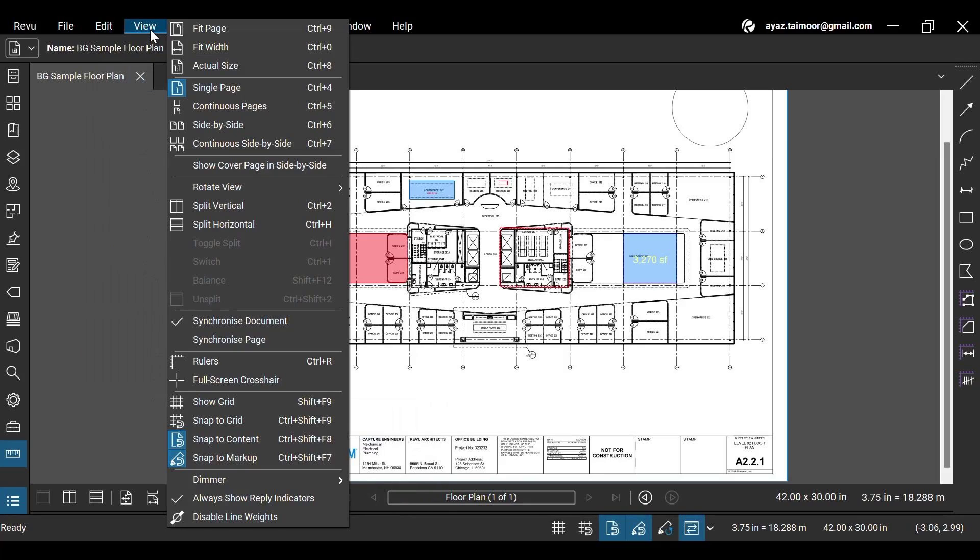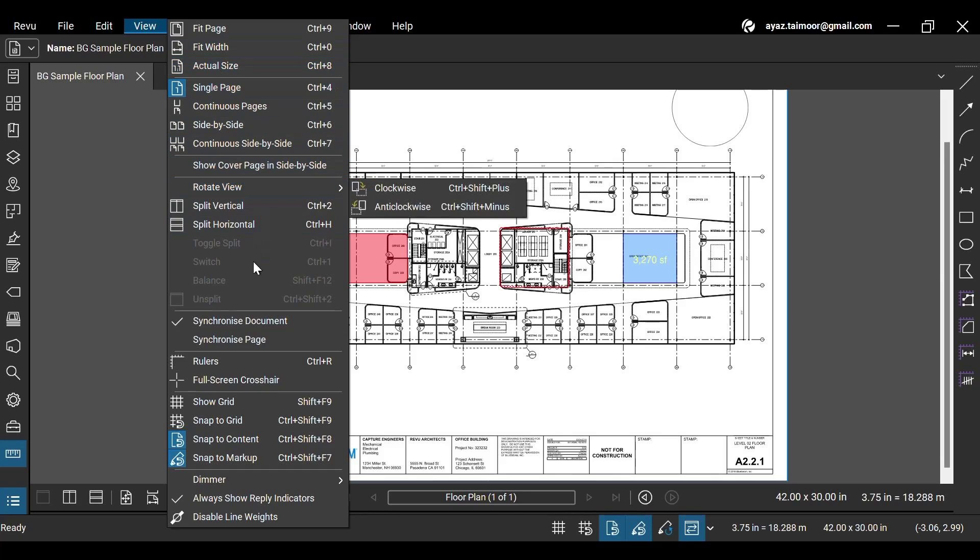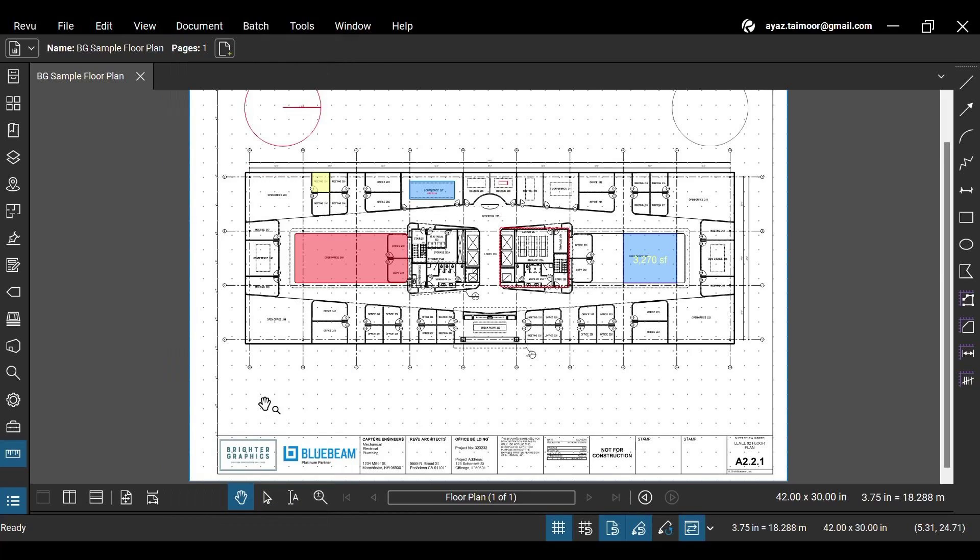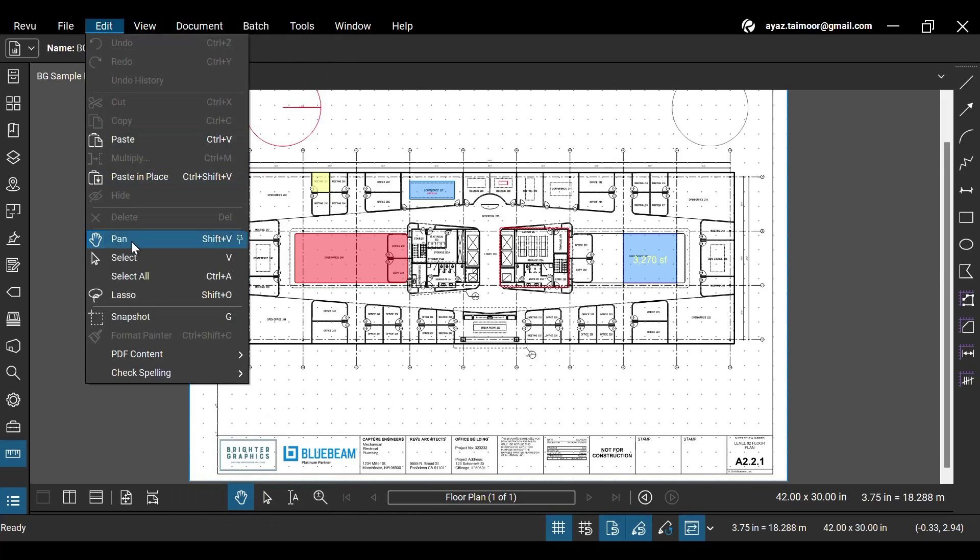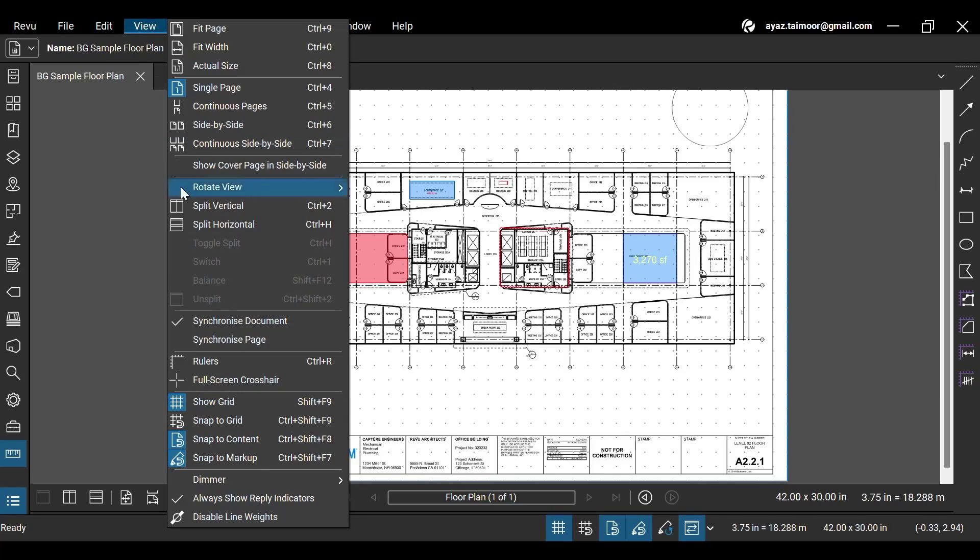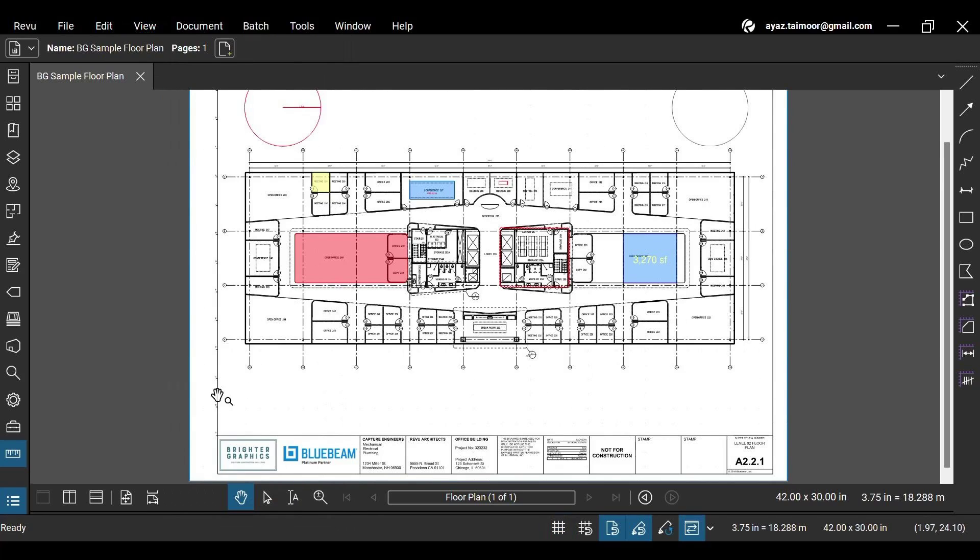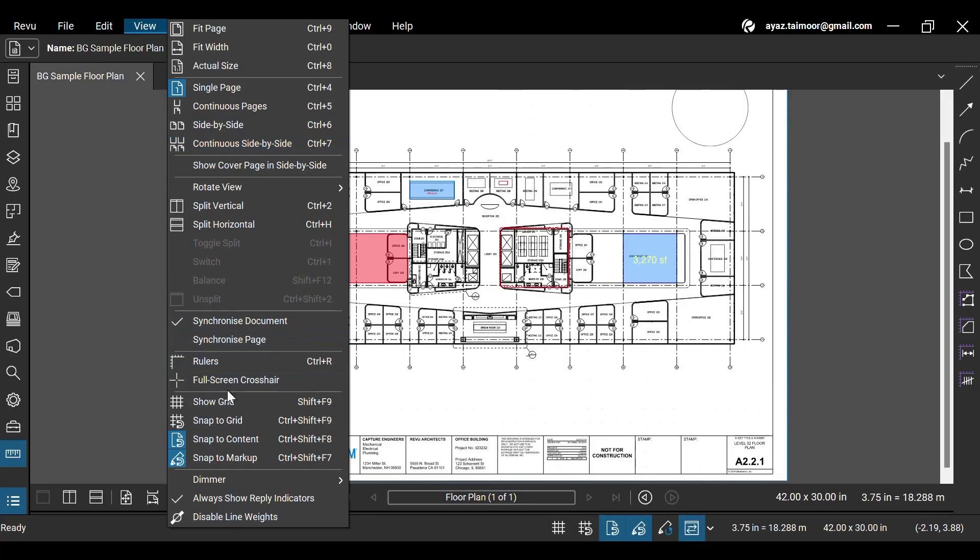In the View tab, you can change how your review window appears. You can also enable grids on your workspace and various Snap options. These Snap features are also accessible directly from the status bar below. We will see their practicality later in the video.